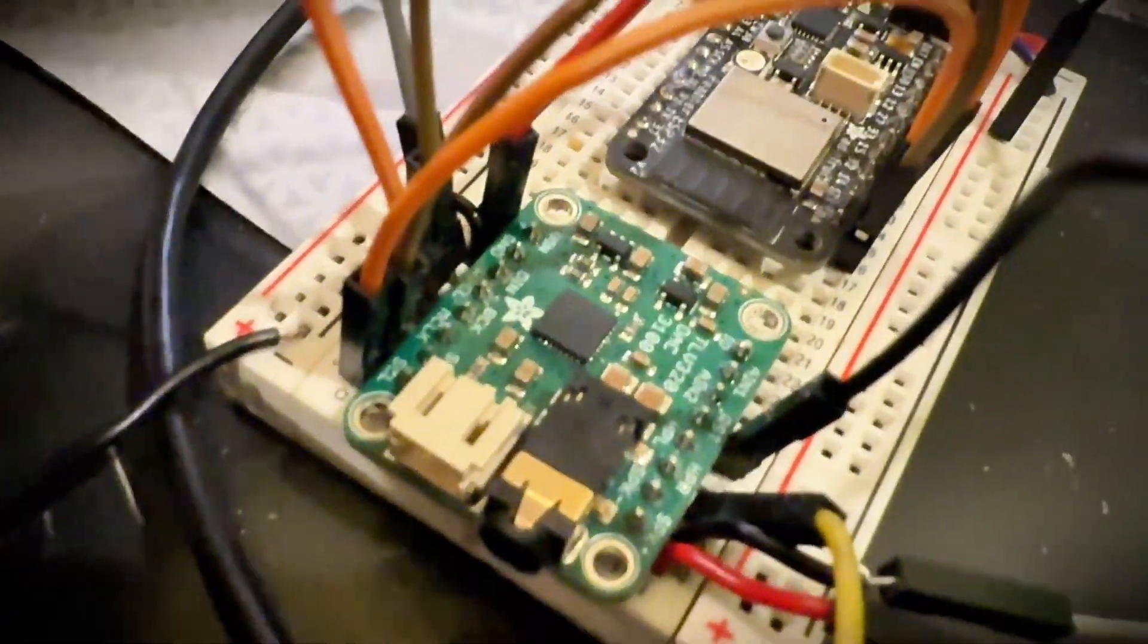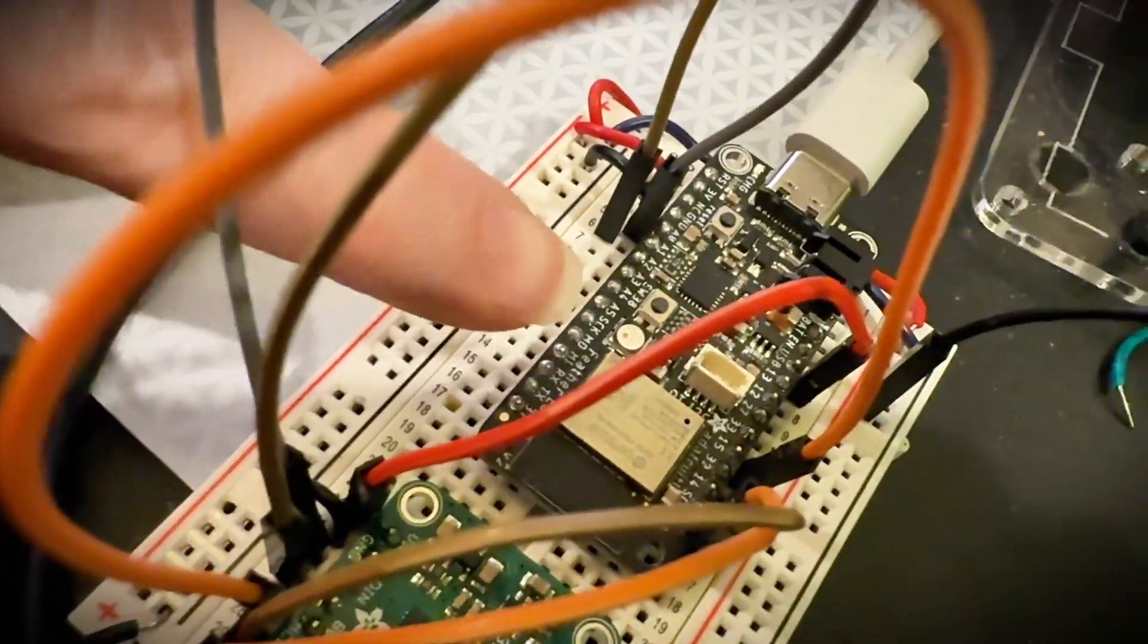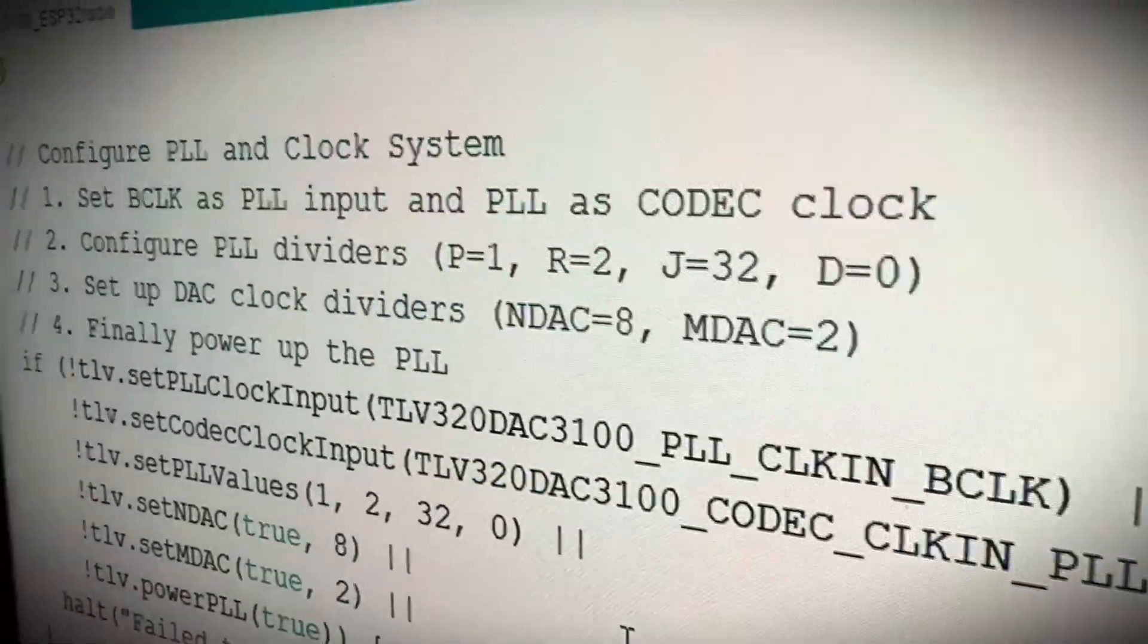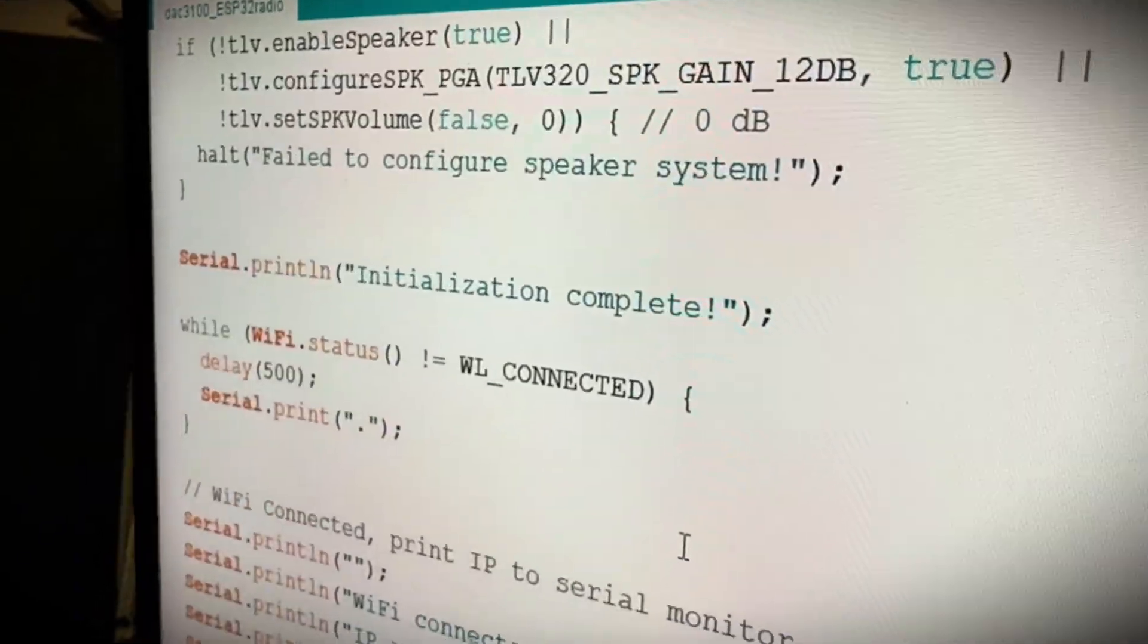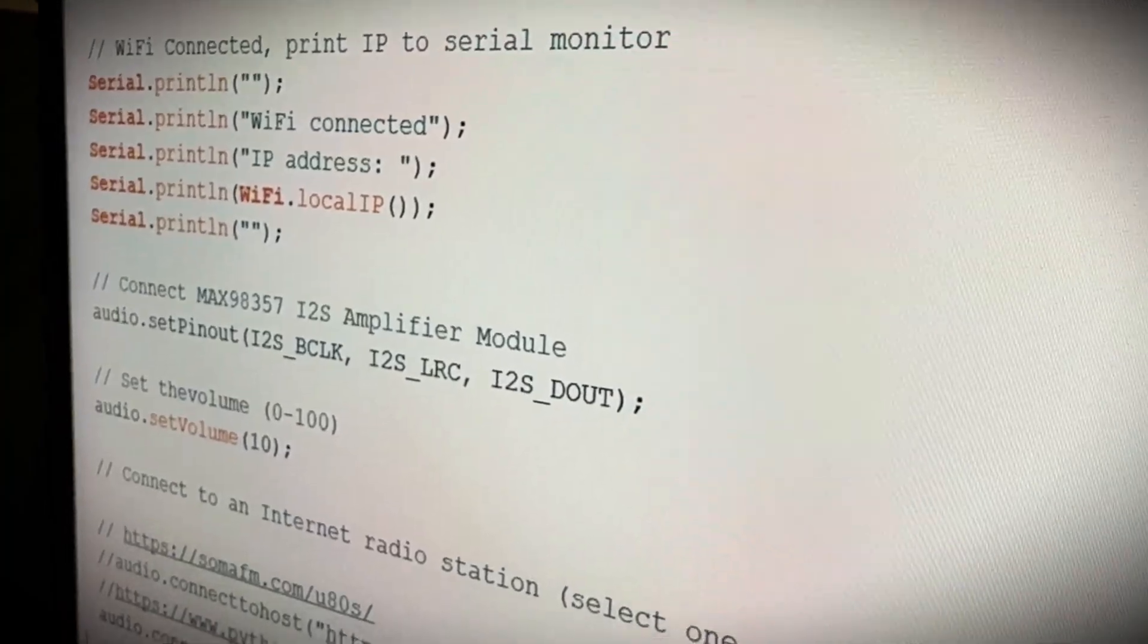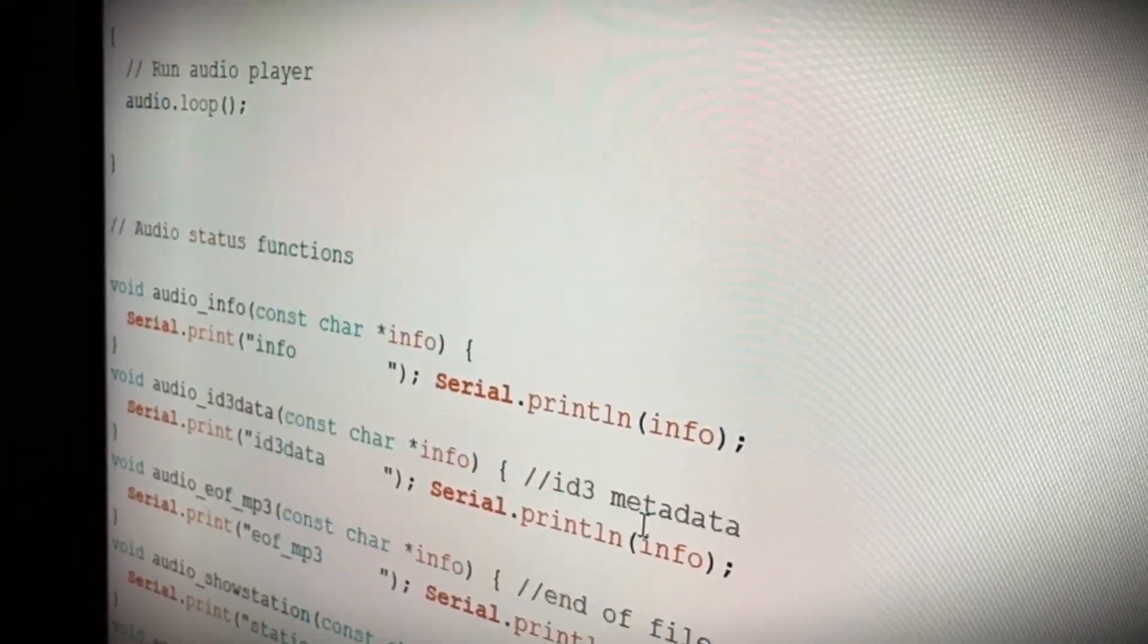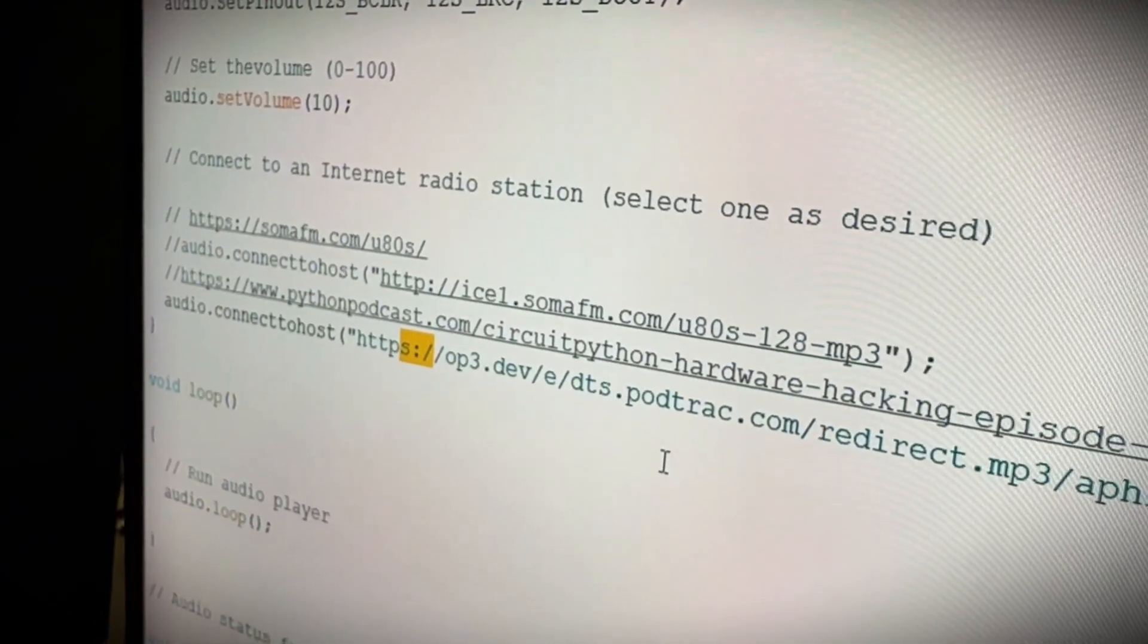And what I'm doing is I'm streaming a podcast through the ESP32 here. I've got some code to do ESP radio that will configure the I2S amplifier. And then it connects to this Python podcast MP3 and it streams the audio using an audio library that exists already.